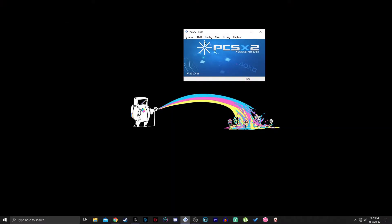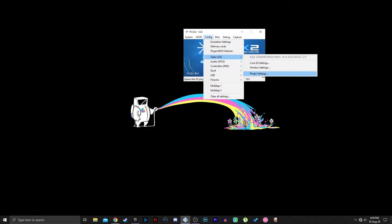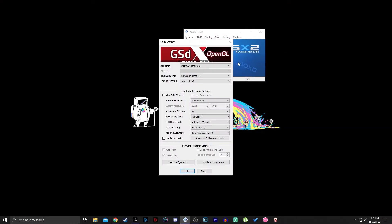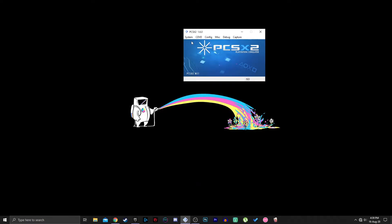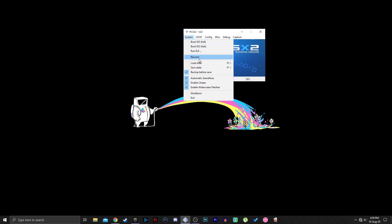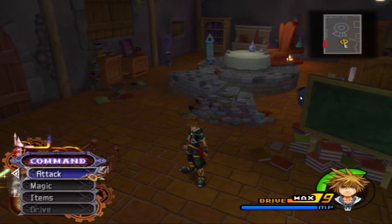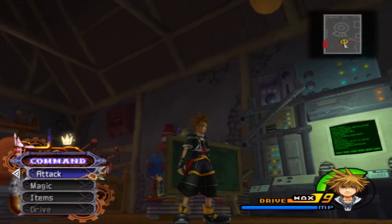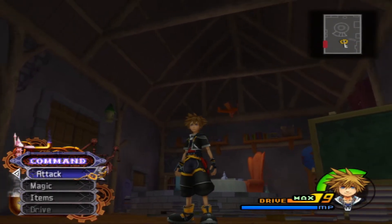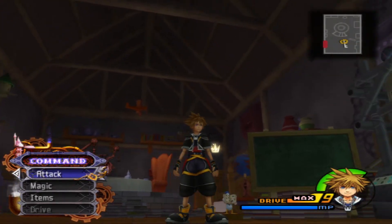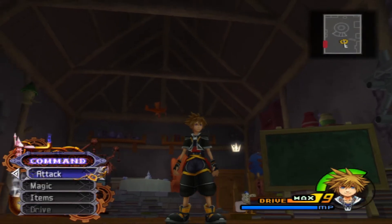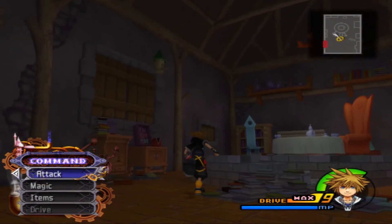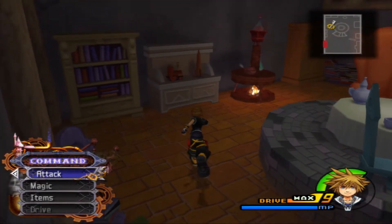So we go to Video, Plugin Settings. Let's try 720p — it will change on the go. It looks a lot better, but it's still blurry in my opinion. I don't like 720p.